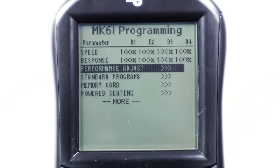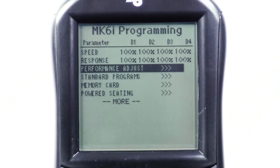The steps to turning G-Track on or off are simple and require your Mark VI handheld programmer. First, go to the Performance Adjustments menu and scroll down until you find G-Track.